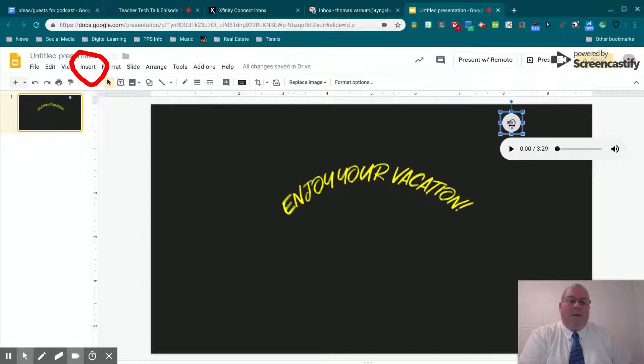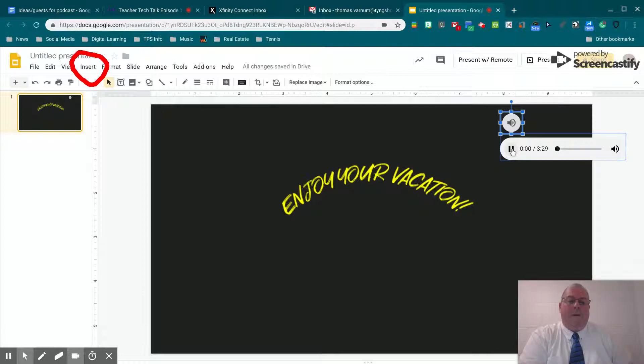Notice there is a little icon here of a speaker. It allows you to test your audio file. That'll work.